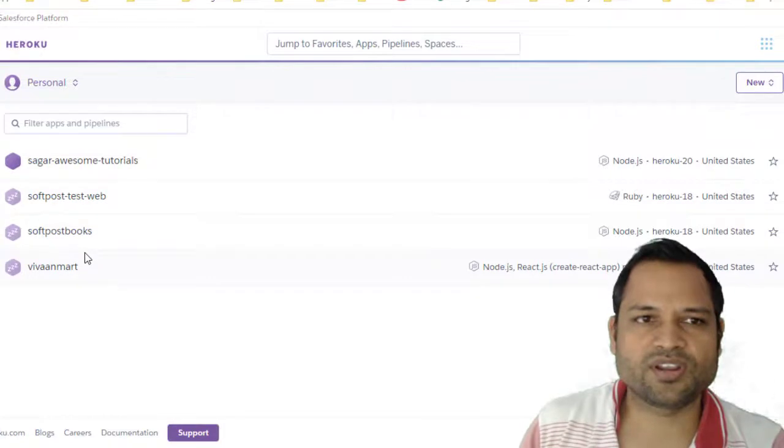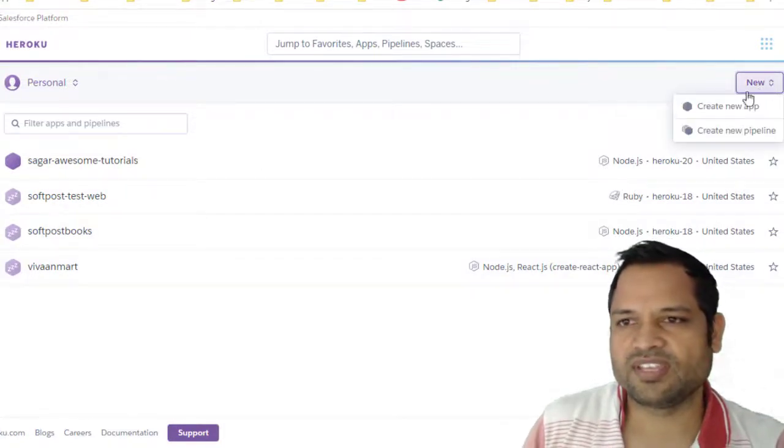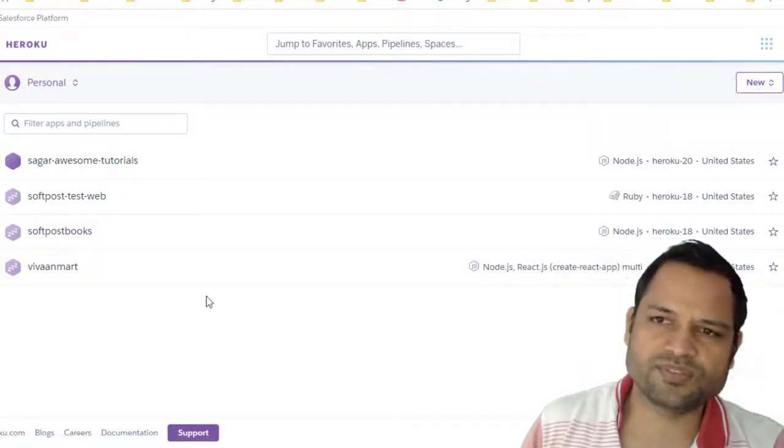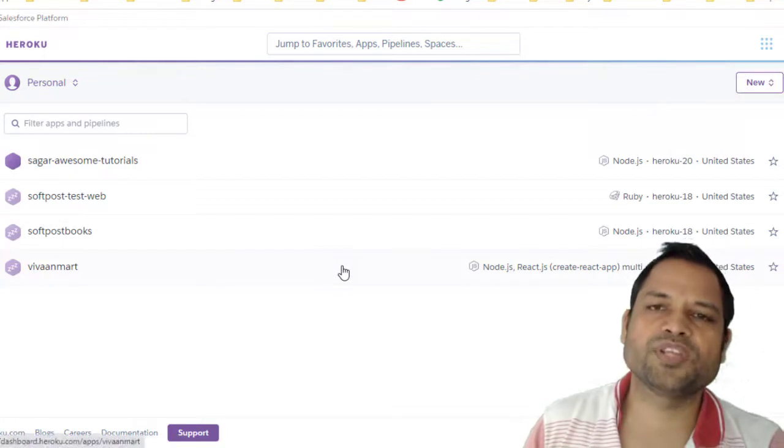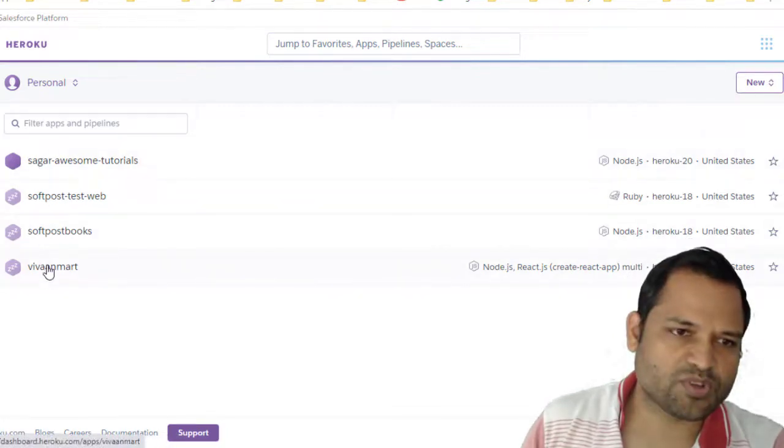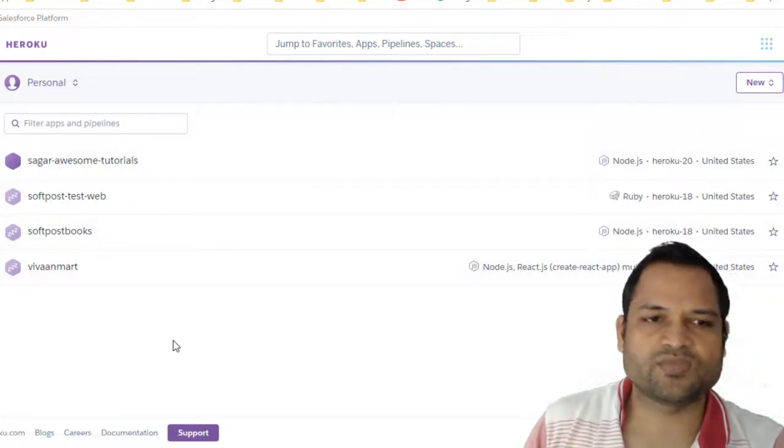If you want to create a new project, just click on this new button and then click on create a new app. Once you do that, you have to give the name of the app. As you can see, these are the names of my apps, and then click next.